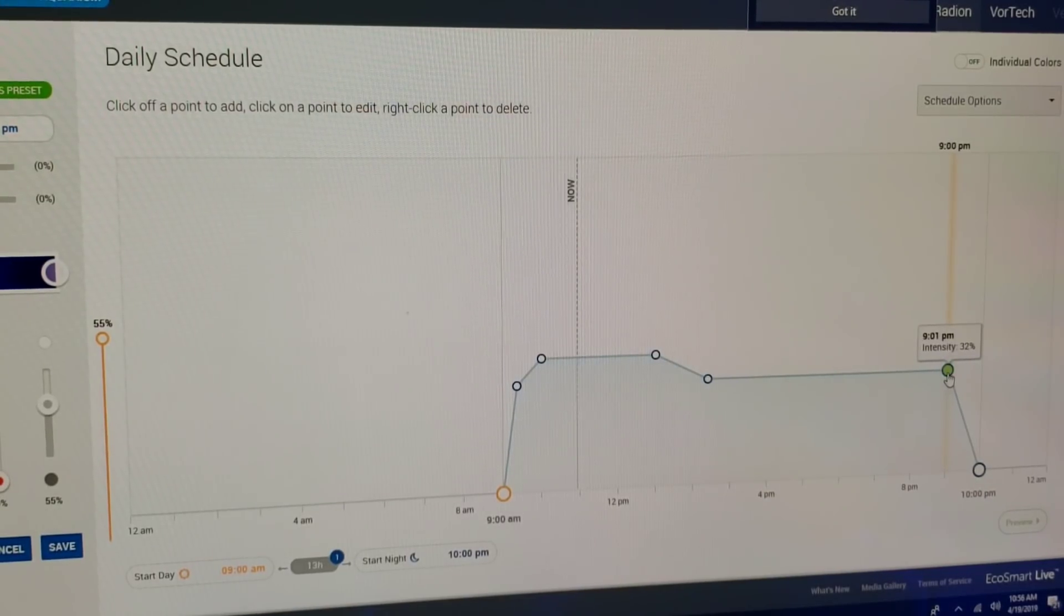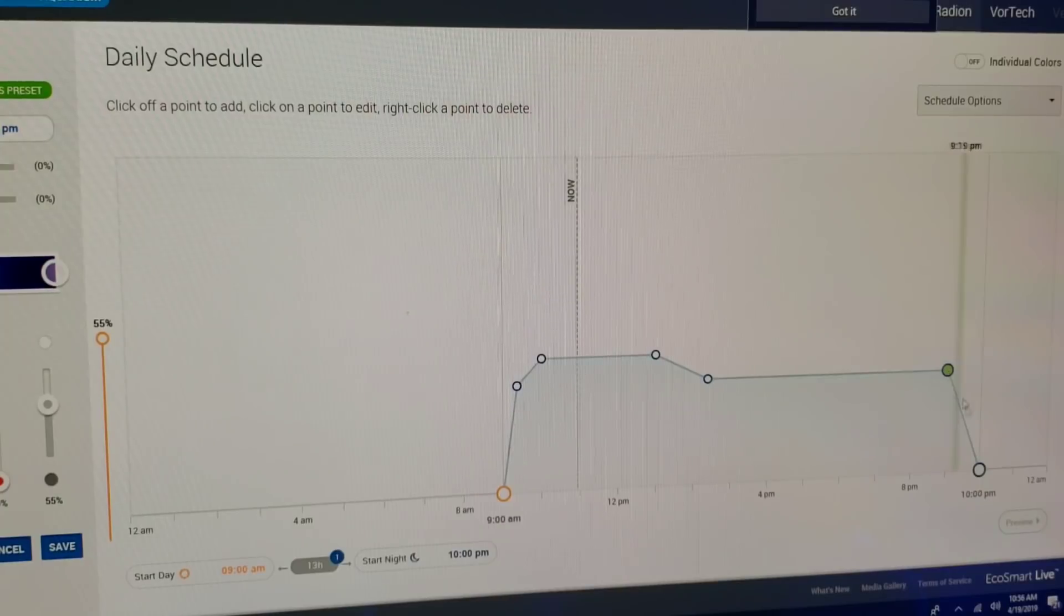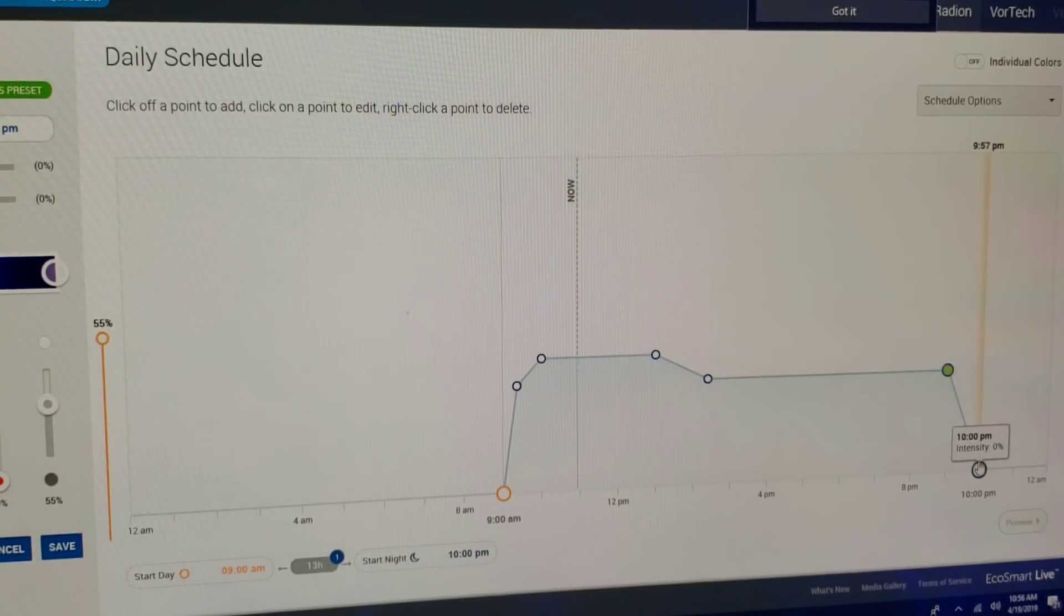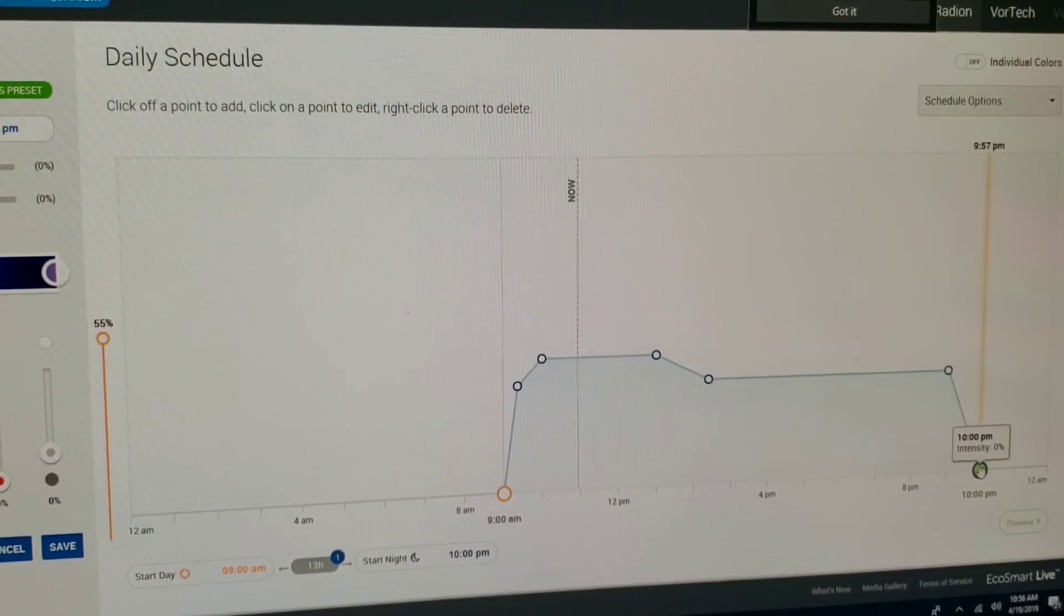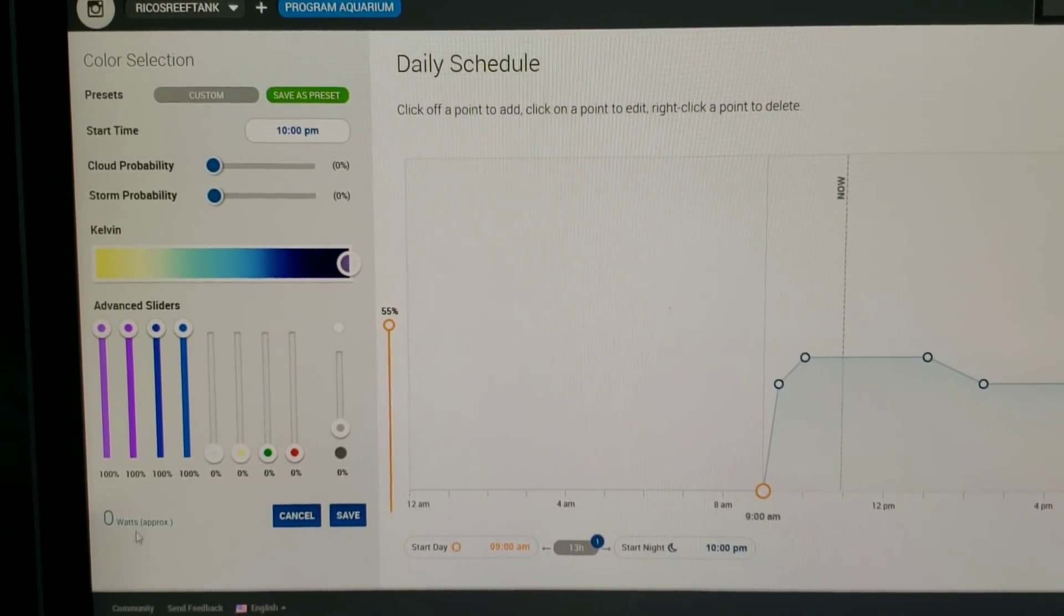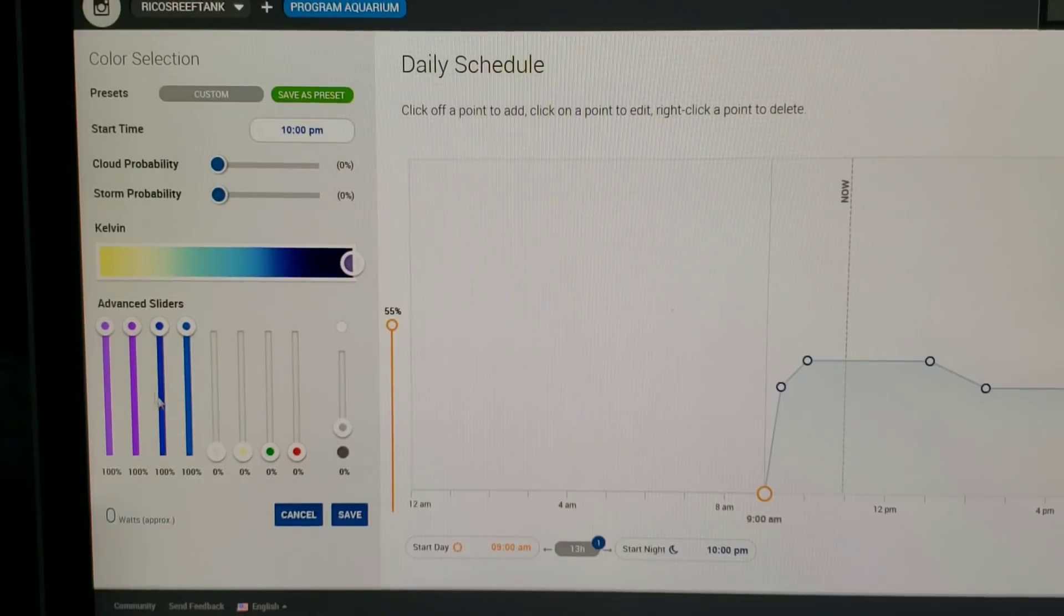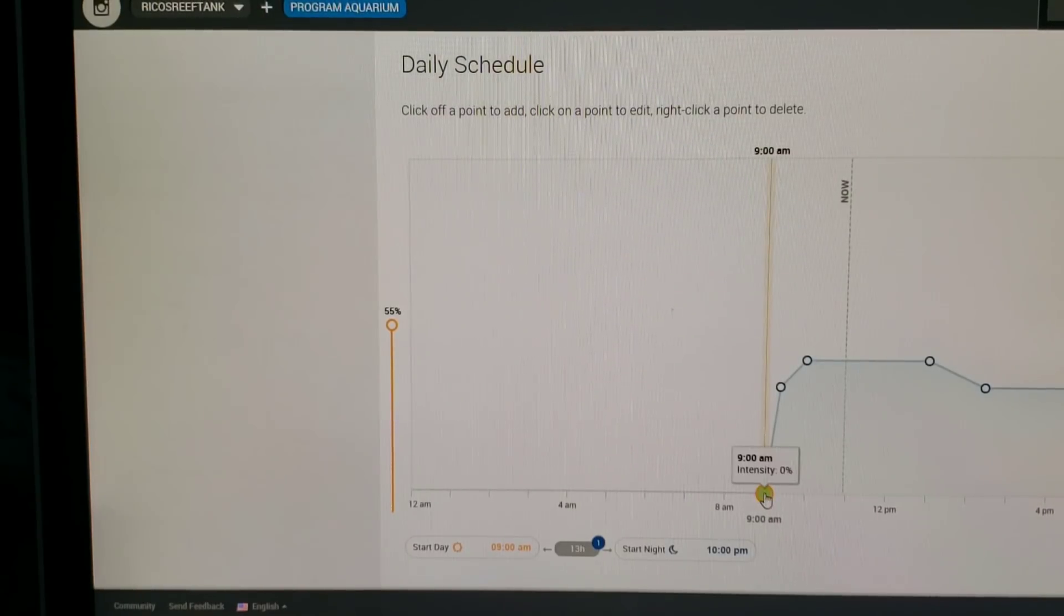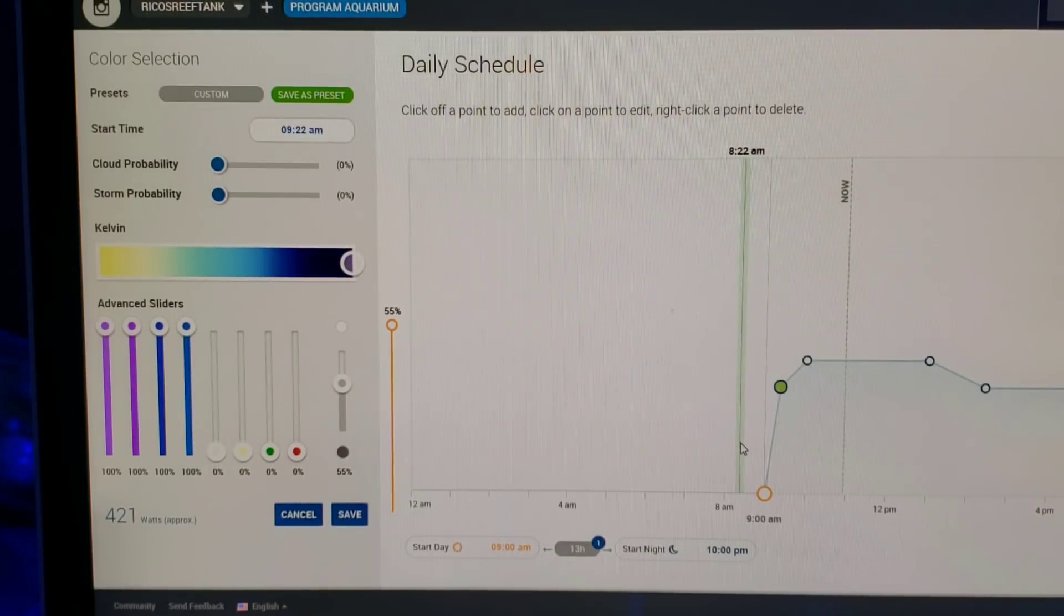Now as we go from 9:01 PM and slowly ramp down to 10:01 PM, as this is going, this is slowly decreasing to zero percent. Everything's off. We are at zero watts, everything's off until in the morning and this whole process starts all over. The whole cycle starts all over back from nine, starts coming on to 9:22.